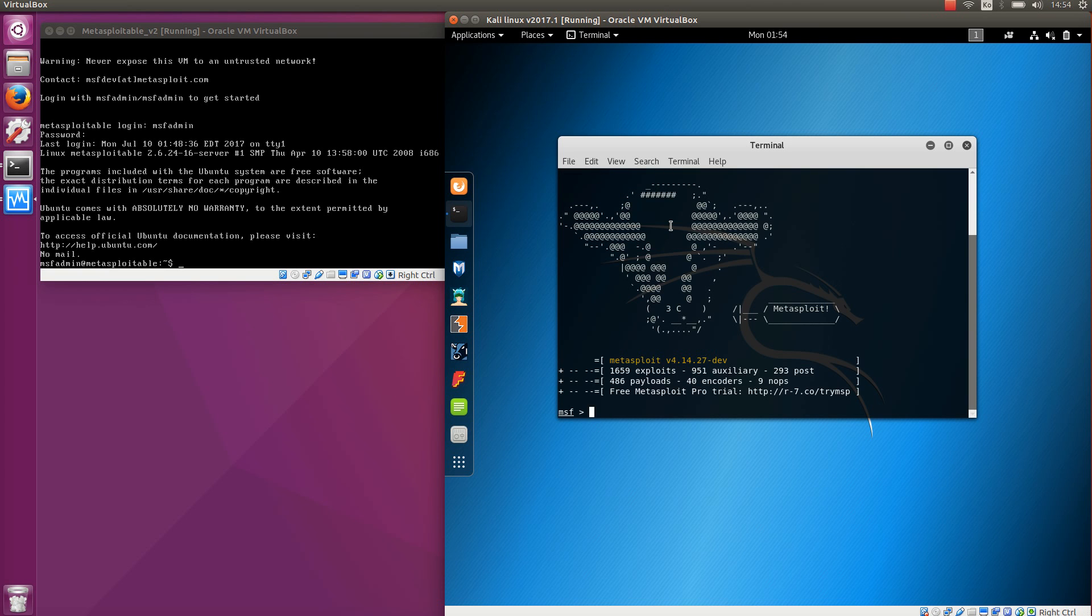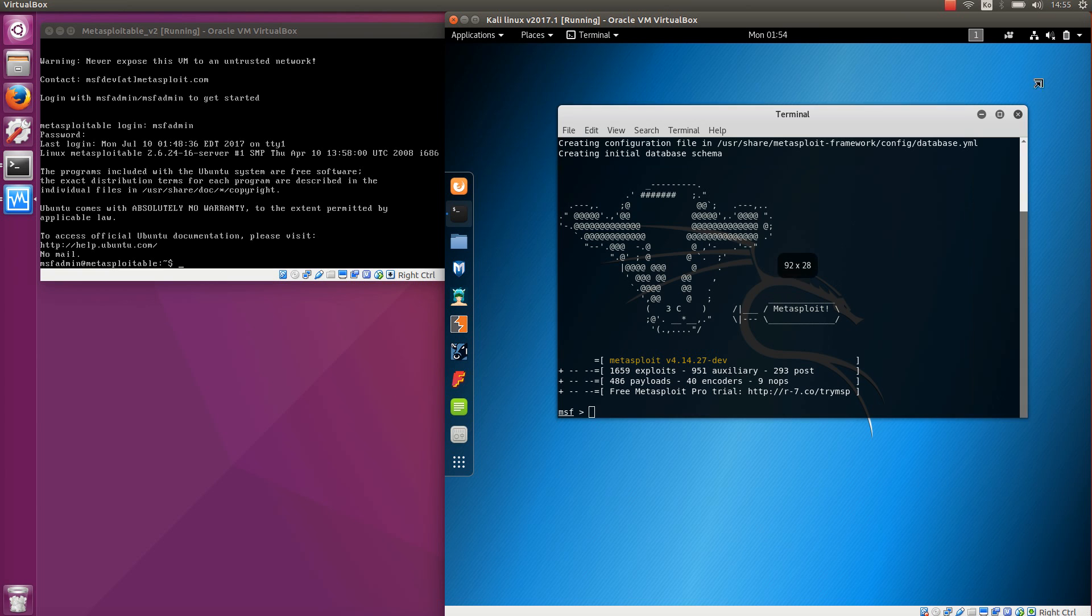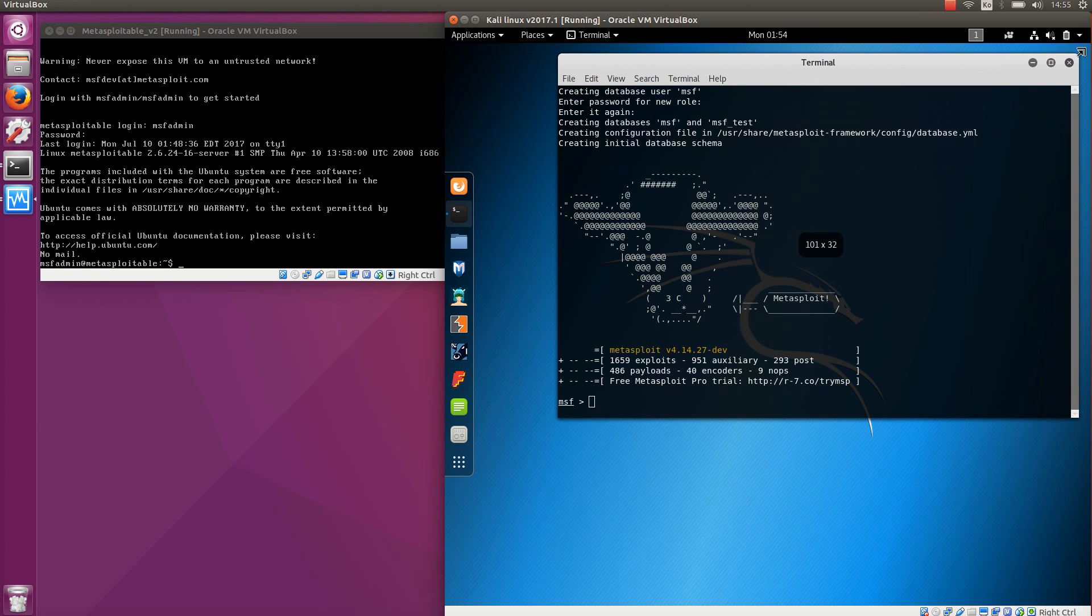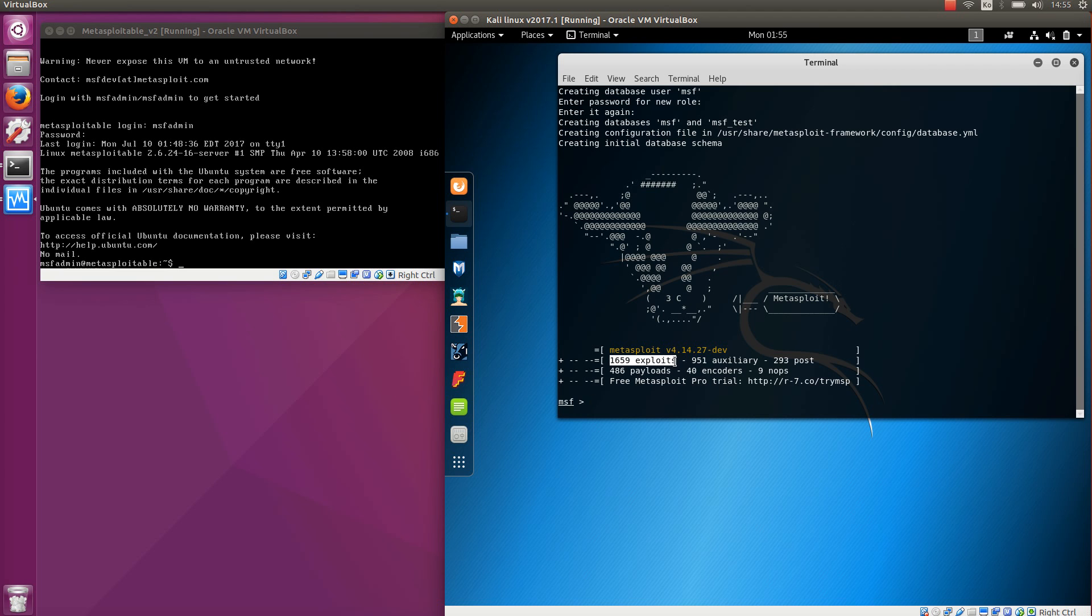Right, so the framework is now launched. I'm just going to make it a little bit bigger. You can see that right now there are more than 1600 exploits, which are basically pieces of code that will break into a system using security holes and then execute some code there.